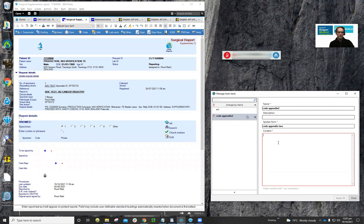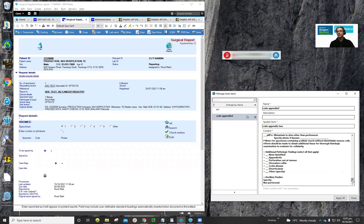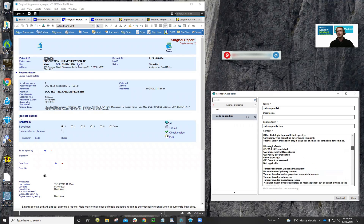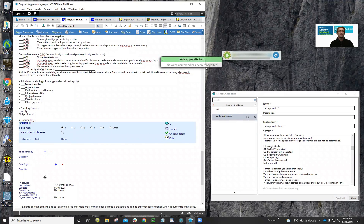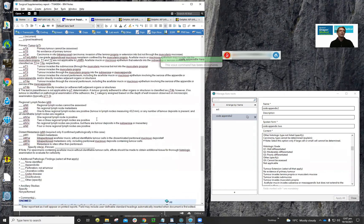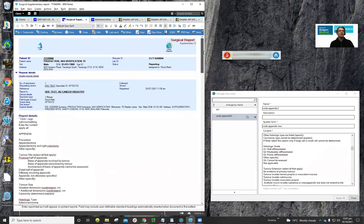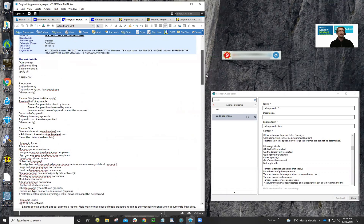I'm going to copy a blob of text in here — you'll see it's a long report. I'm going to click Apply All and that's my auto text created. Let me show you how that works: 'code appendix two'. So that was pretty straightforward — it went and found that text in place.